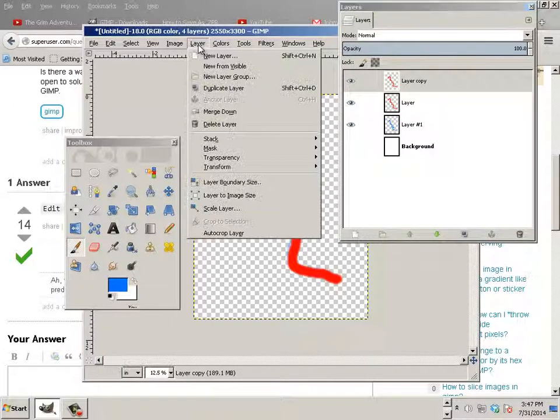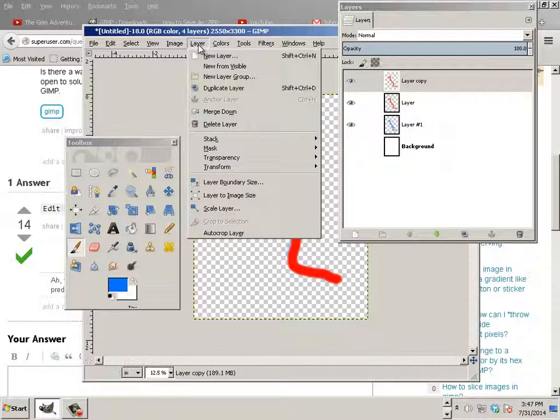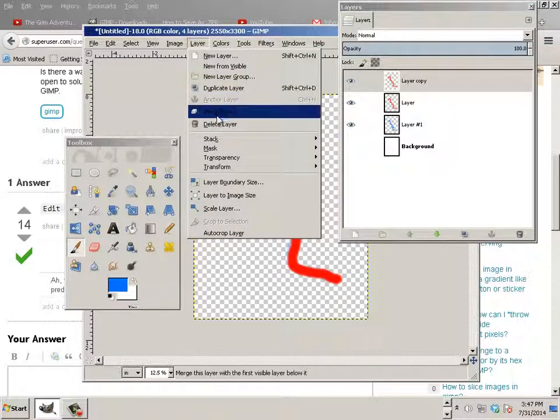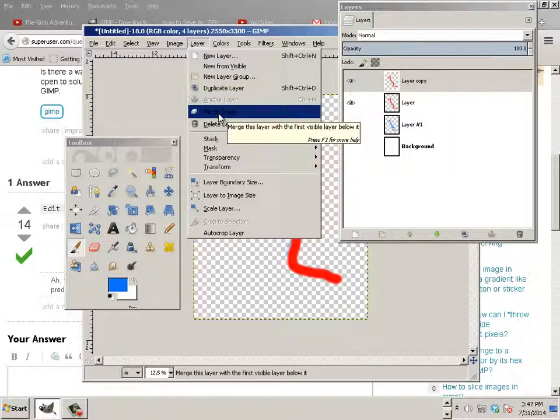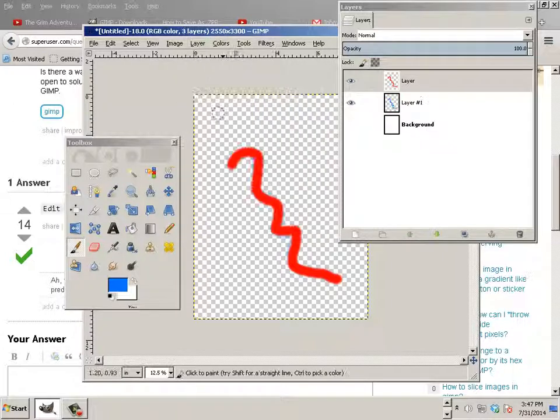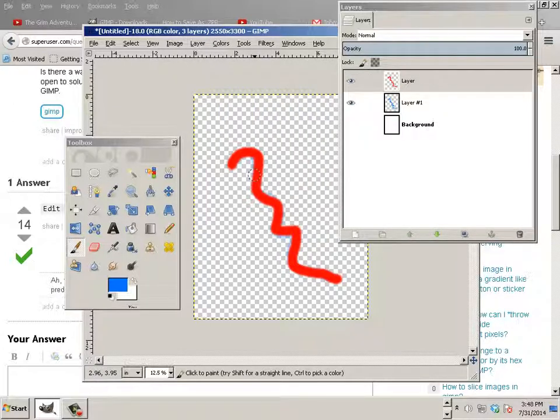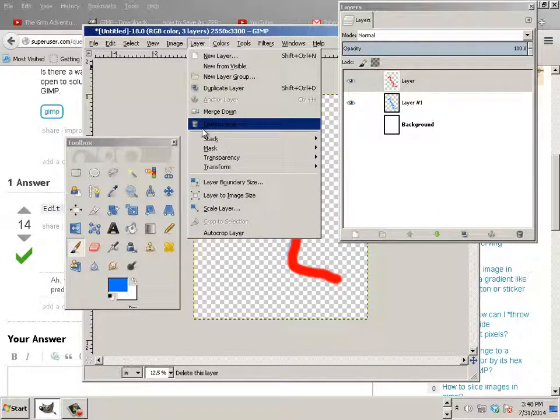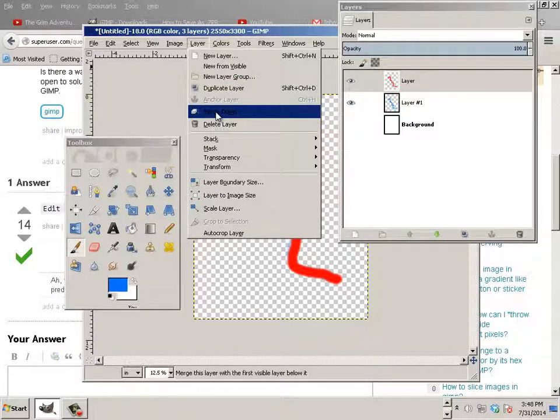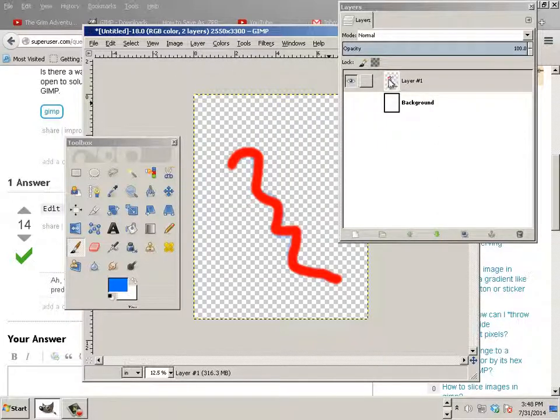If you ever want to merge a layer, you can go like this. Merge down. So the two reds will become one. And if I like the way it looks right now, I can say layer, merge down. And now this is all I have.